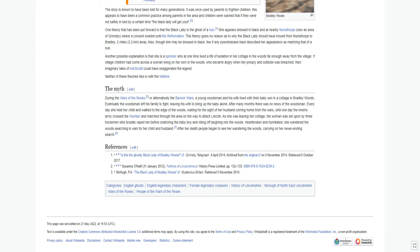Heartbroken and humiliated, she wandered the woods searching in vain for her child and husband. After her death people began to see her wandering the woods, carrying on her never-ending search.